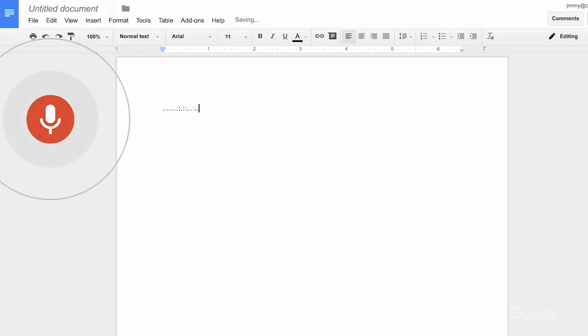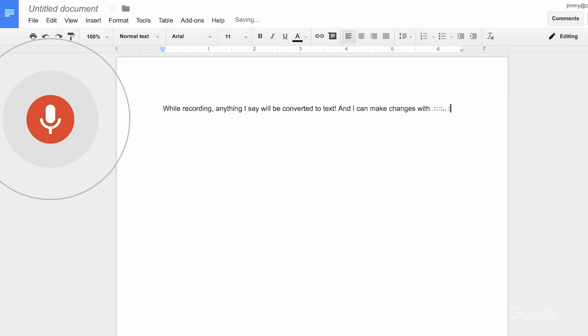When I'm ready to stop, I click it again. While recording, anything I say will be converted to text. I can make changes with my keyboard and cursor without stopping the recording. I can also use voice commands to do just about anything — from selecting a line, creating a table or list, copy, paste, and scroll — you name it.